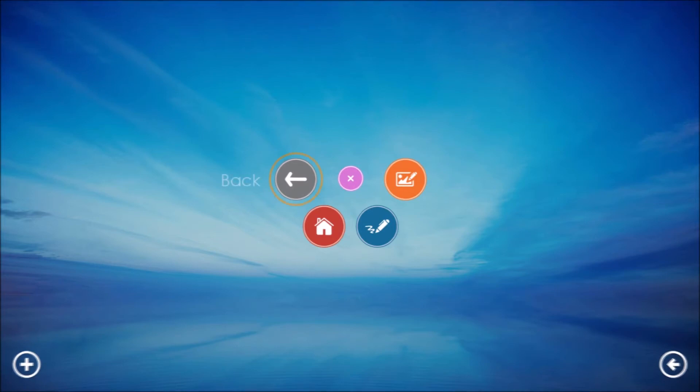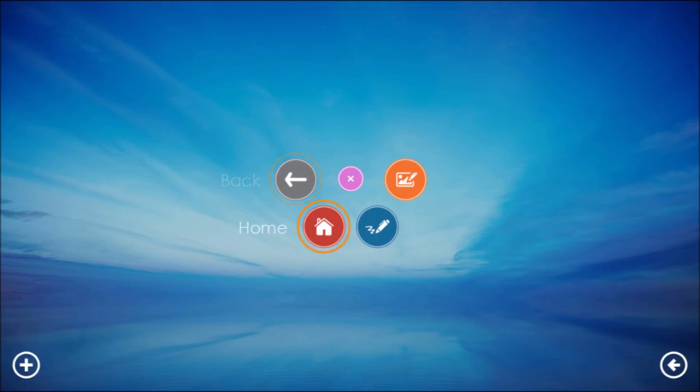The gray back button returns you to the previous screen, much in the same way you can click back in a web browser. The red home button takes you to your home screen at any time. Simply tap the pink power button and then the home button to exit any app or program and return to your home screen.